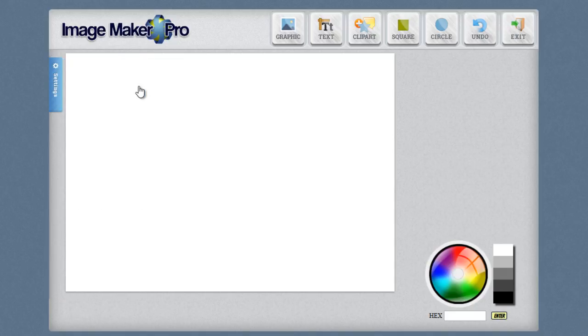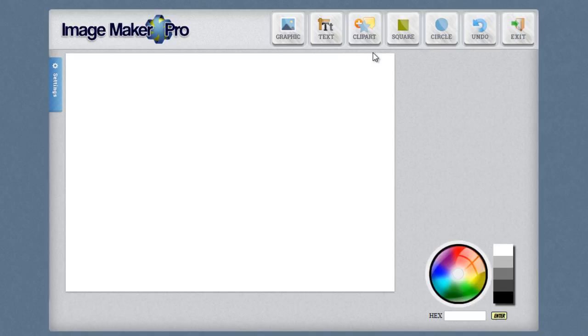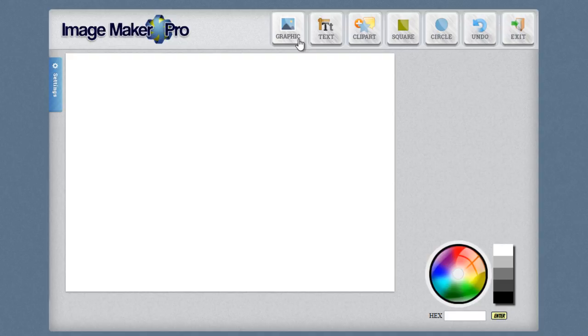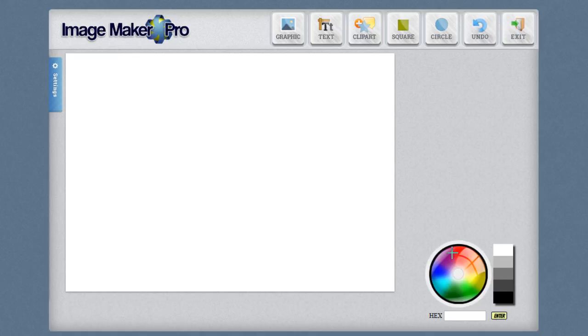Up top you're going to see all the different elements that you can add inside of your graphic. So you can add in a circle, a square, you can add in clip art, you can add in text or you can add in a graphic. Now most of these things are going to be self explanatory but I want to show you a couple of different things with each of these. The first thing I want to show you is this color wheel. On the lower right hand side here you can actually see the color wheel. Now this is the way you set the color of different images that you add inside of your graphic.